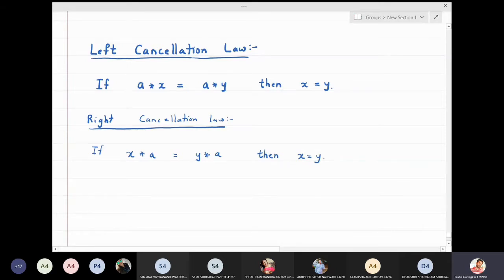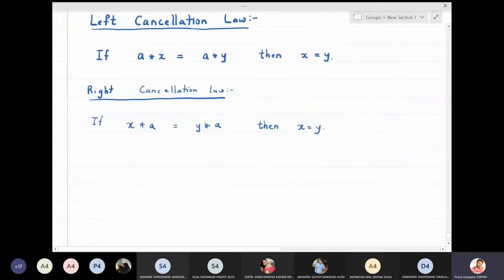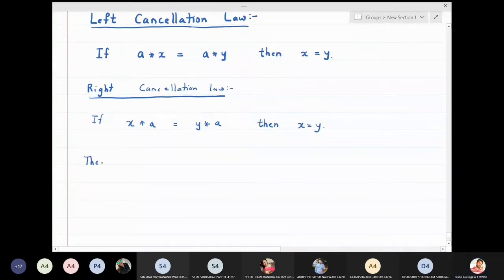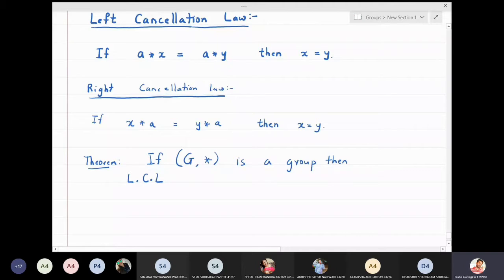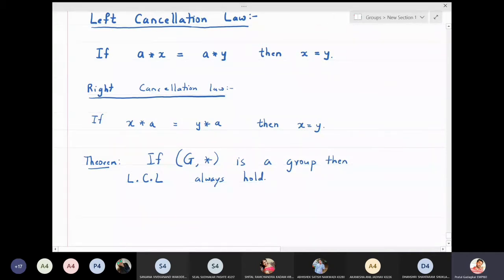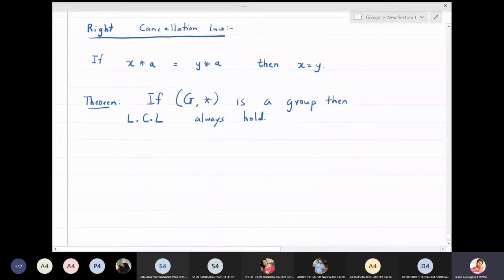Now we will prove a theorem: in a group, both the left and right cancellation laws will always be true. The theorem states that if (G, ★) is a group, then the left cancellation law always holds. We can then use left and right cancellation laws freely in future work. We will prove the left cancellation law here.